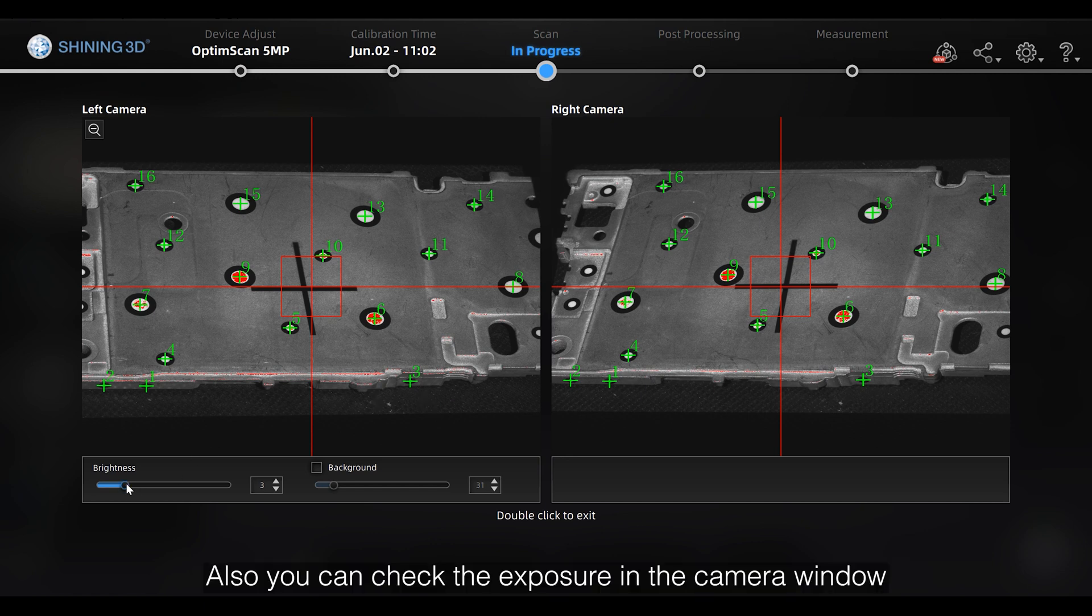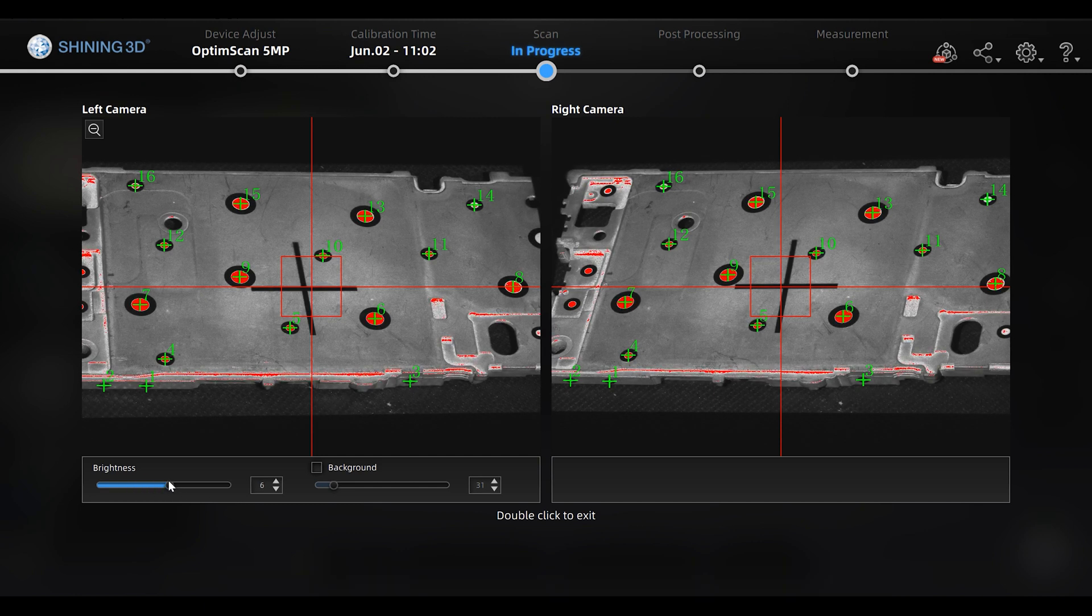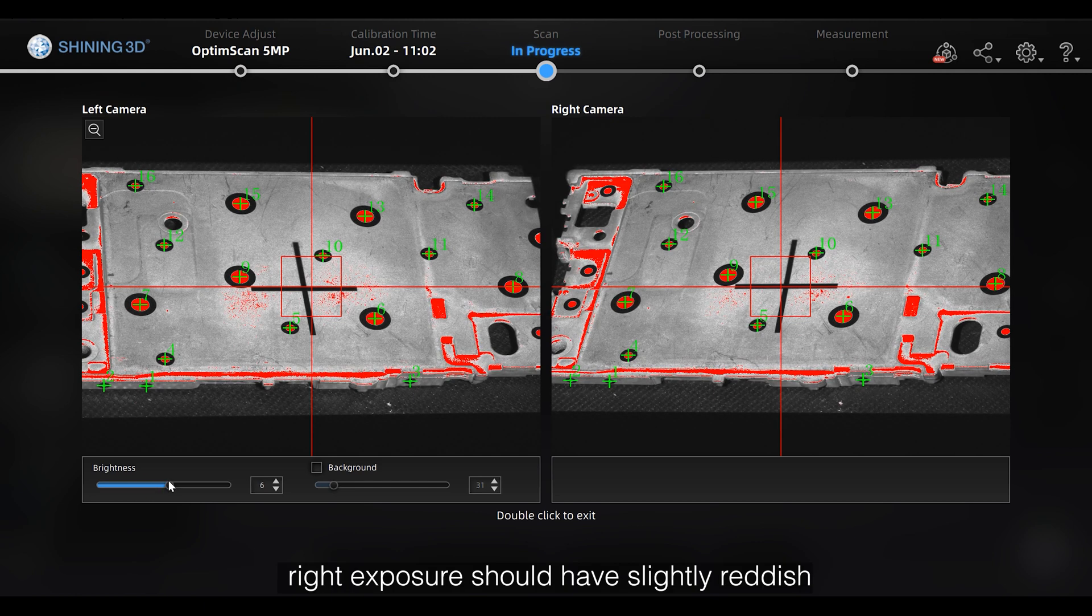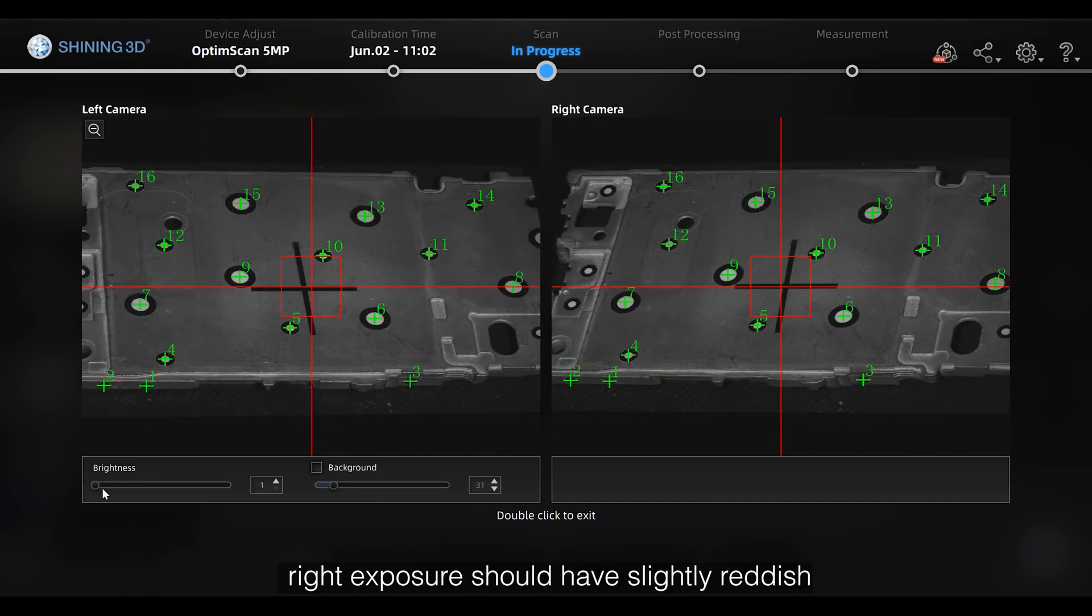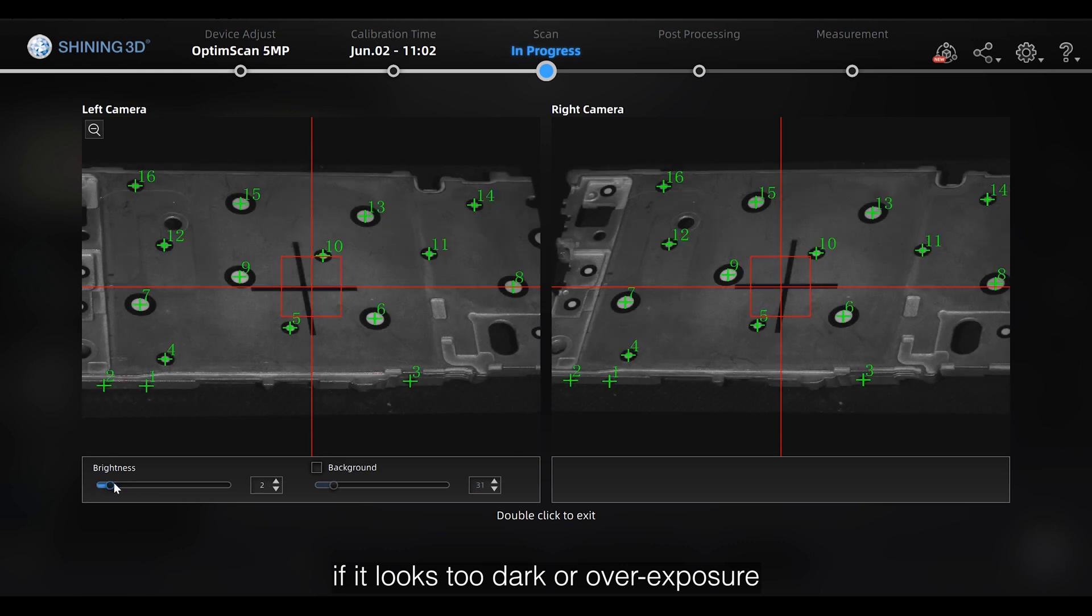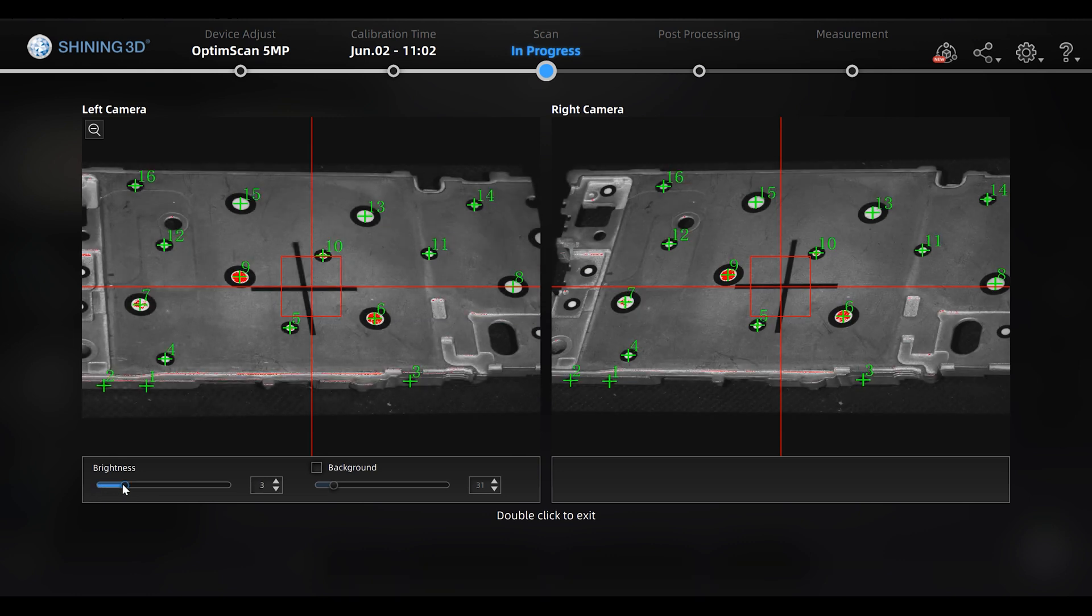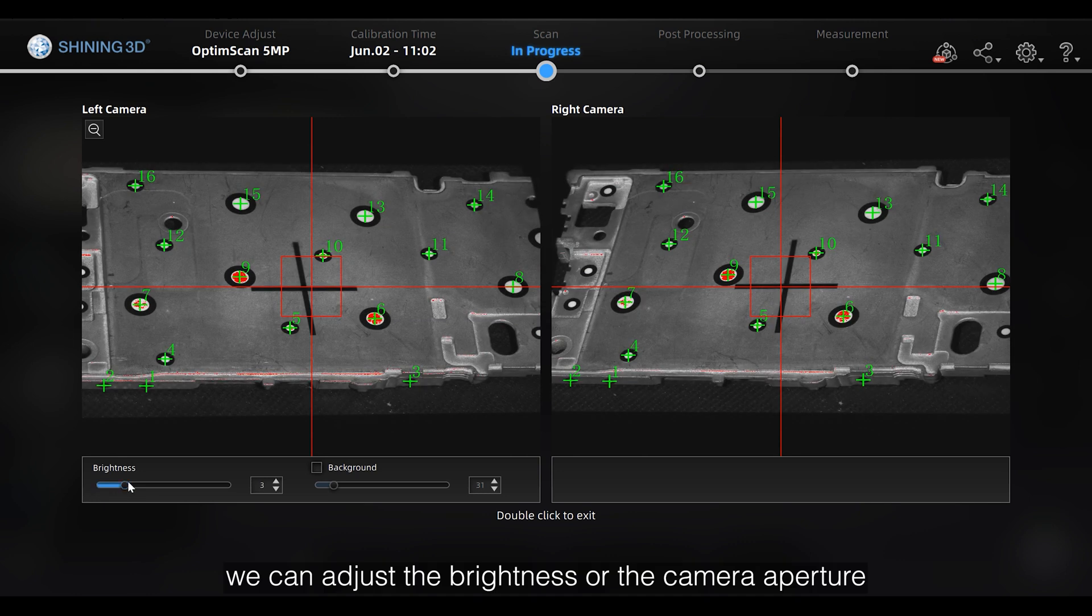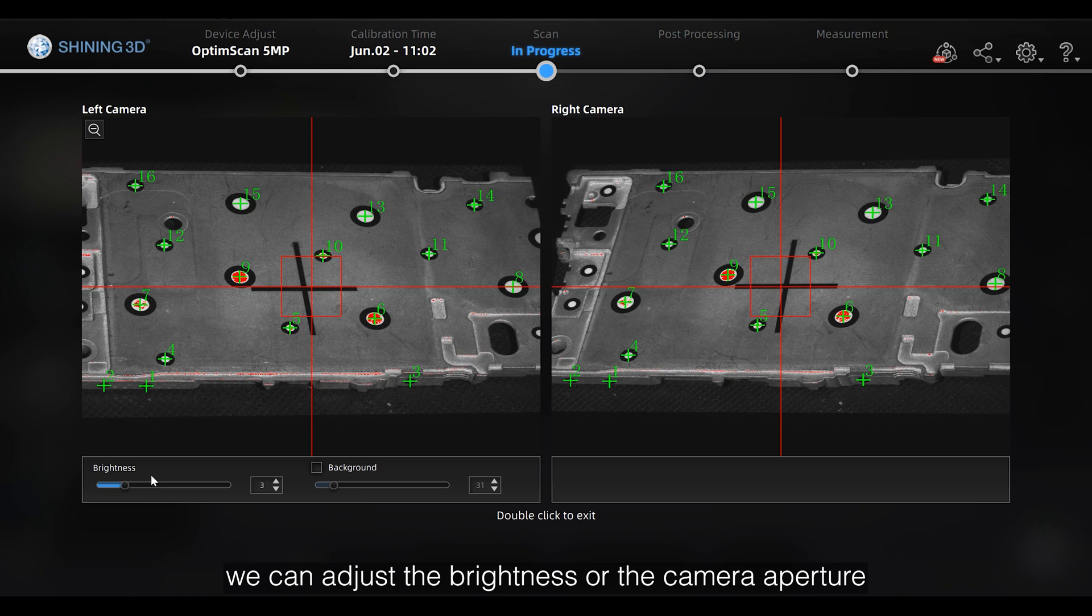Also, you can check exposure in the camera window. Right exposure should have slightly reddish. If it looks too dark or over exposure, we can adjust the brightness or the camera aperture.